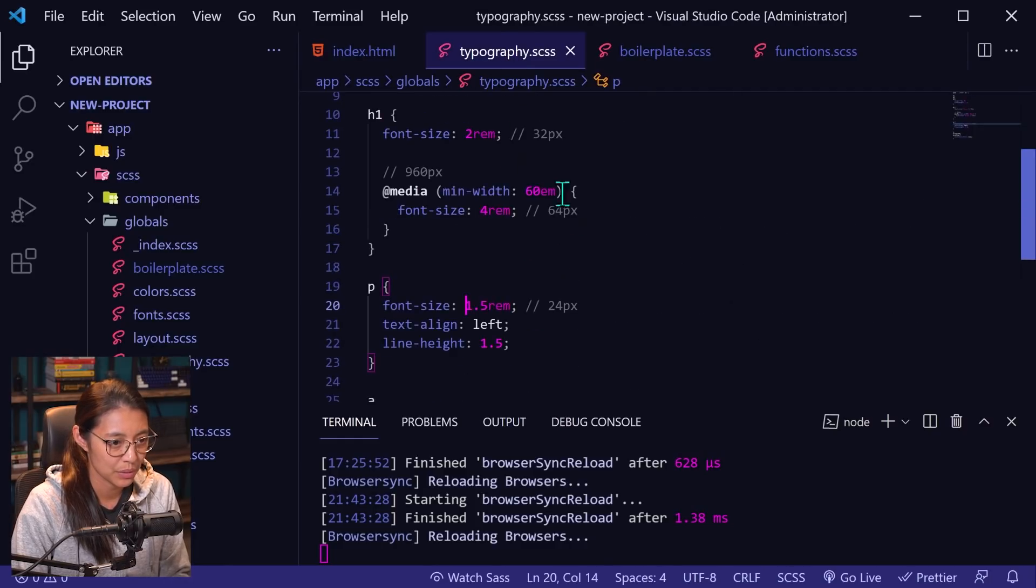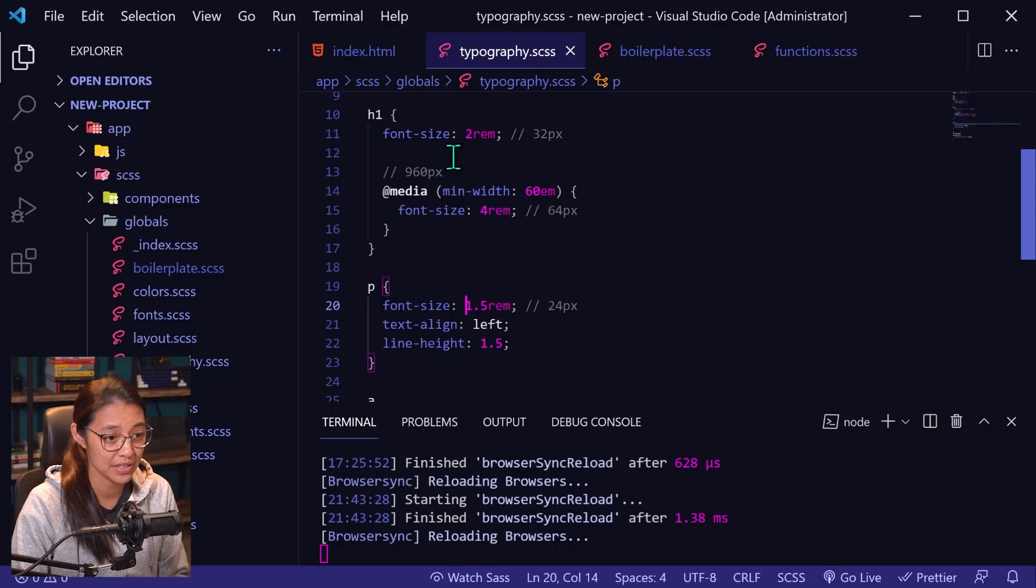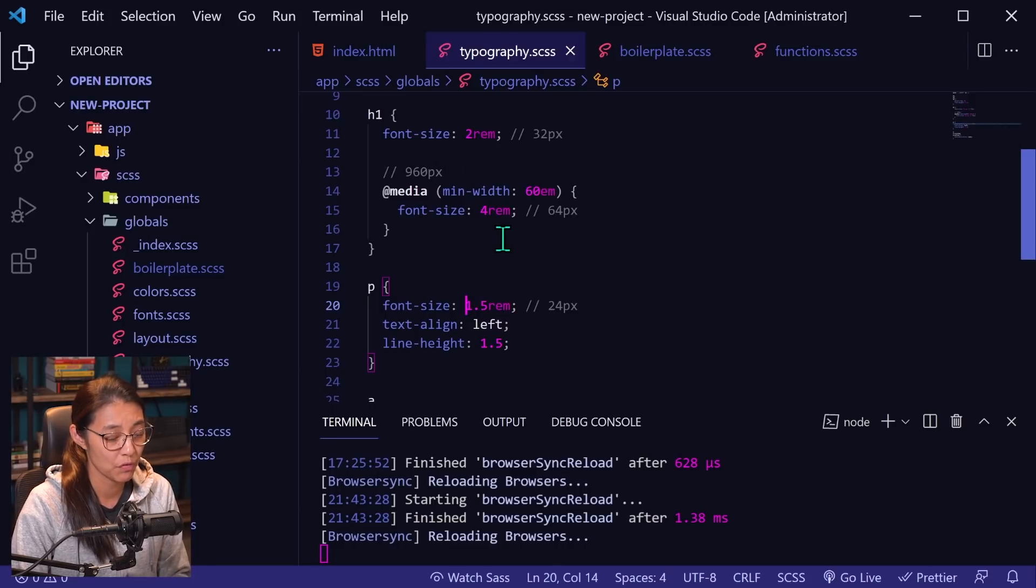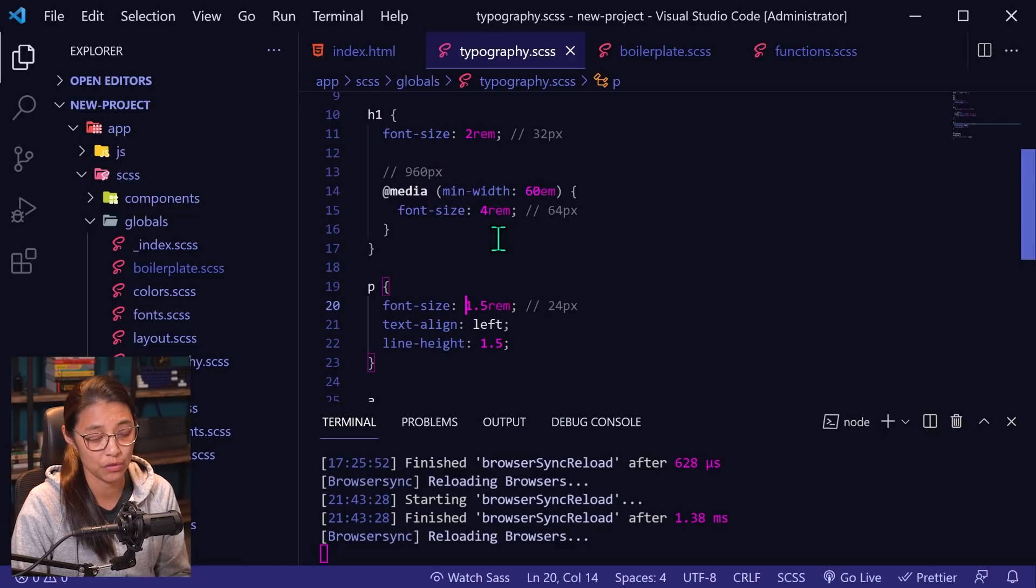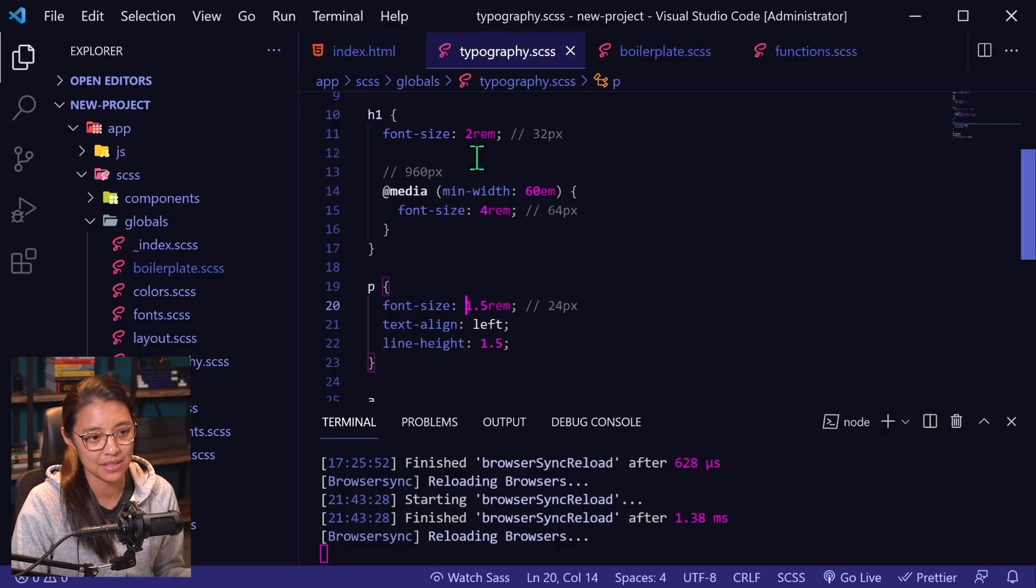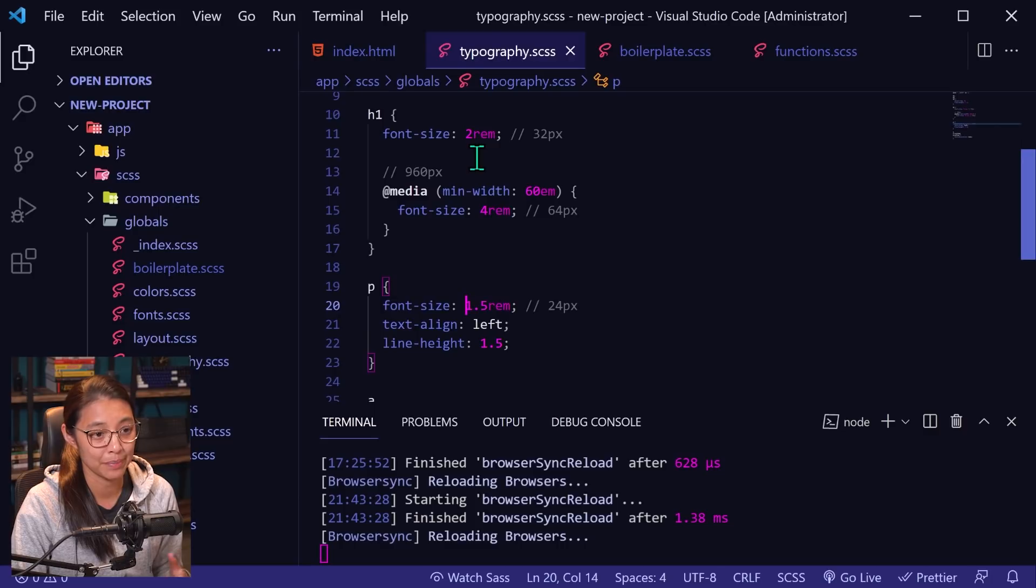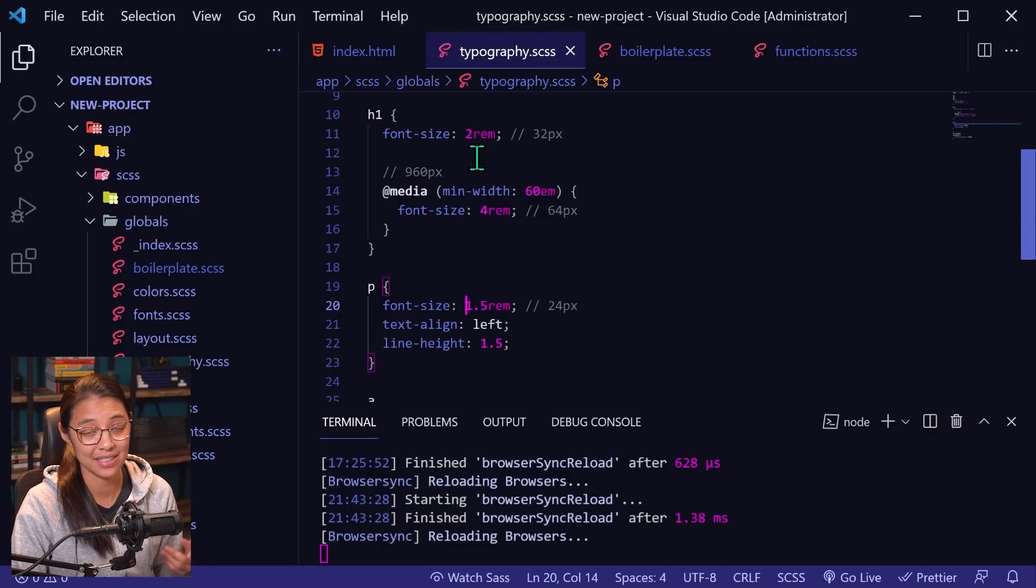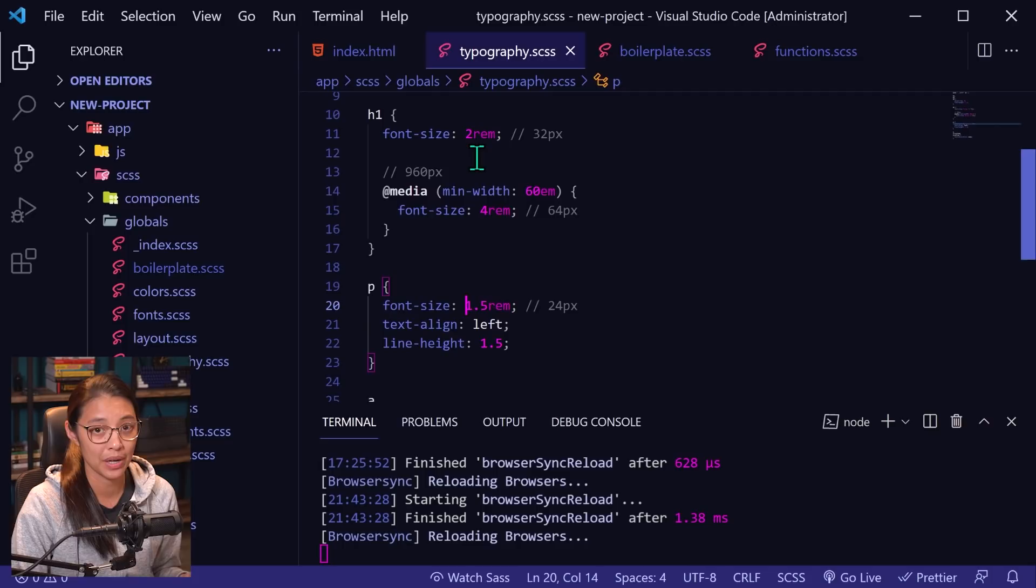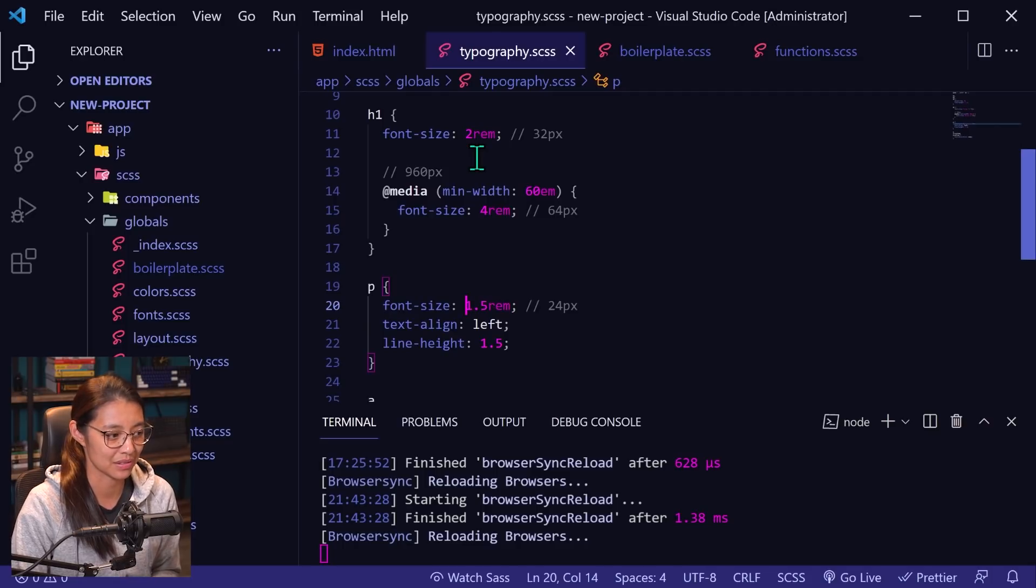So the h1 tag, we have the font size set to two rems or 32 pixels for mobile, and then four rems or 64 pixels for desktop. So what this means is that because of our base font size is set to default 16 pixels, that means that one rem is equal to 16 pixels.